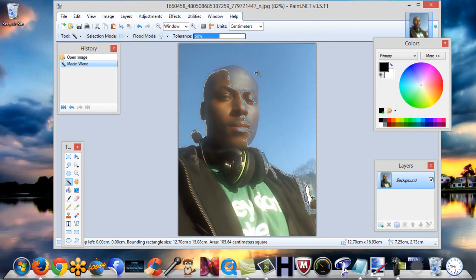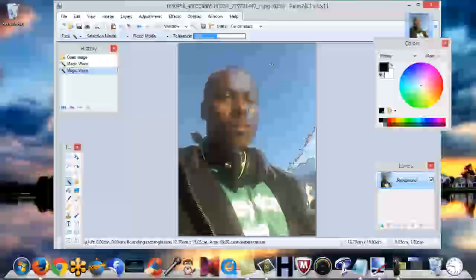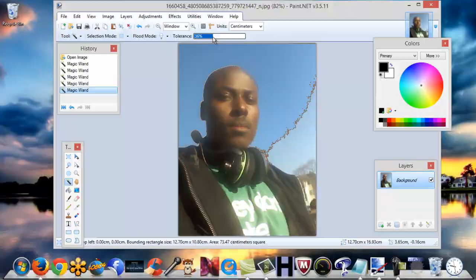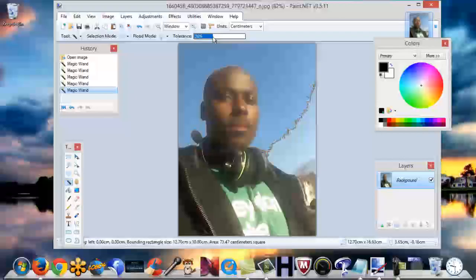So we're going to take that tolerance down and click it again. As you can see, the selection moves up off the face. You're going to click it again — see how it keeps moving off the face. Keep doing it until the selection is off the face.